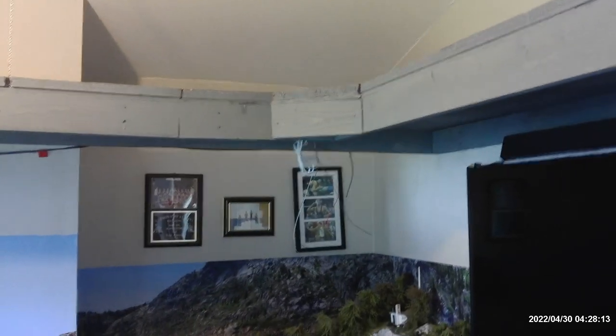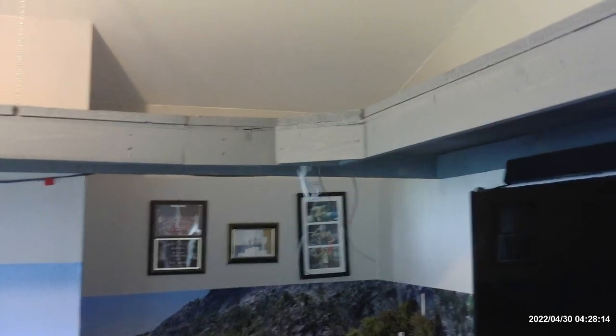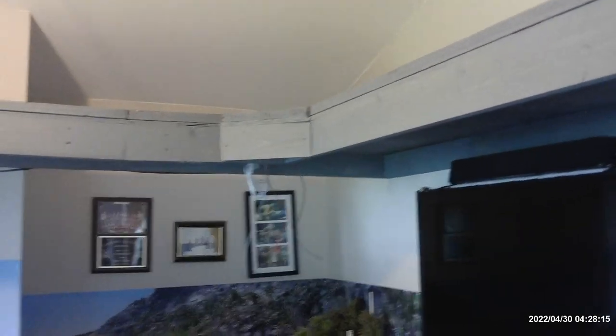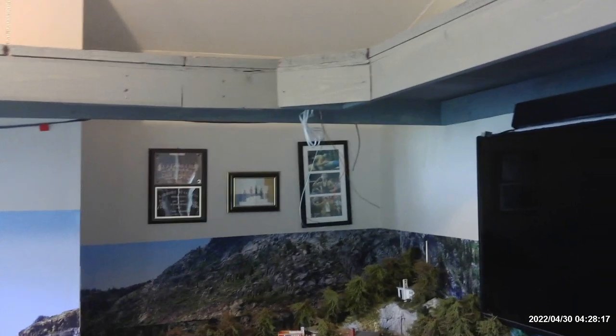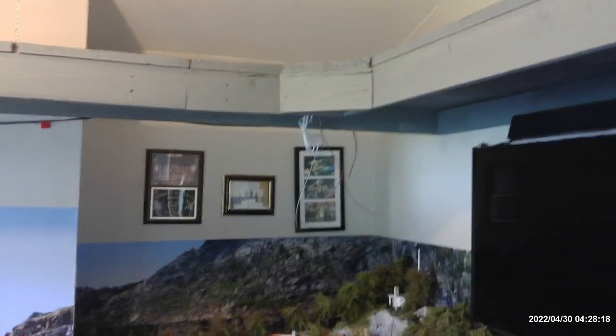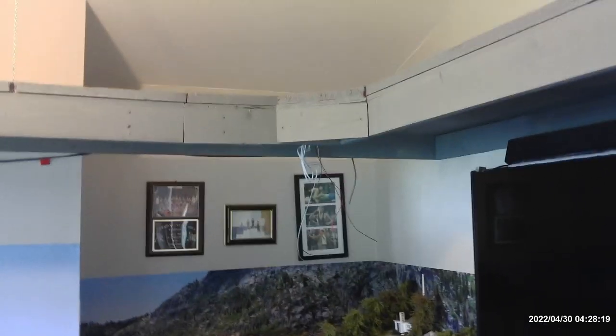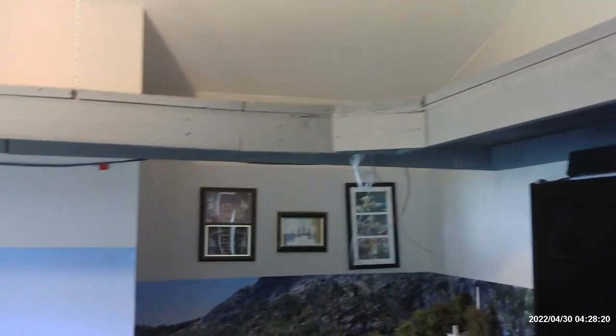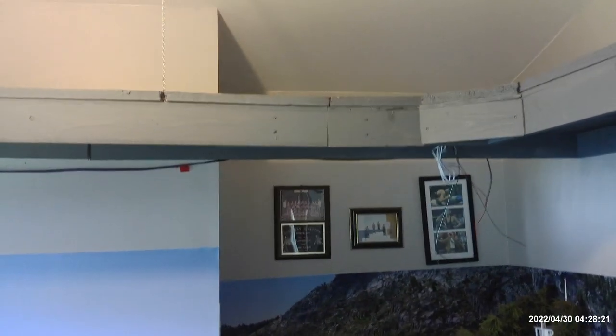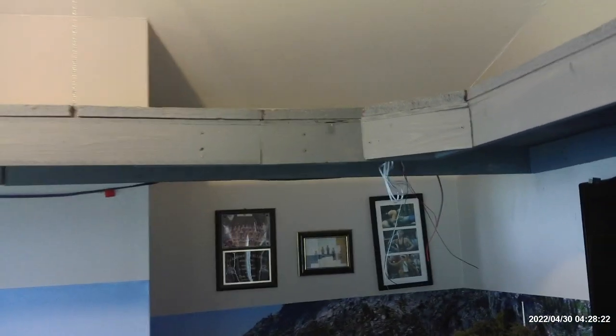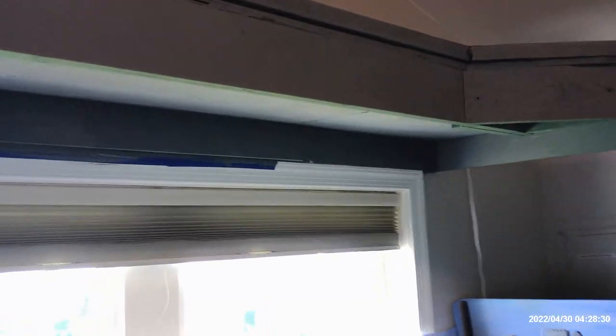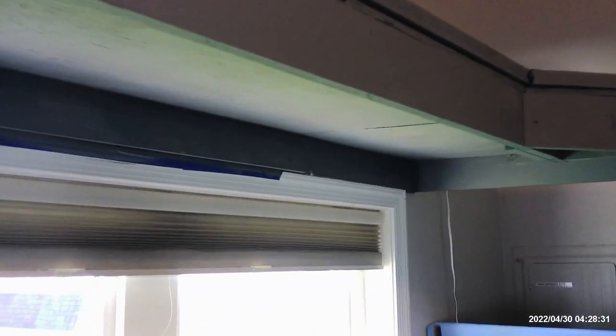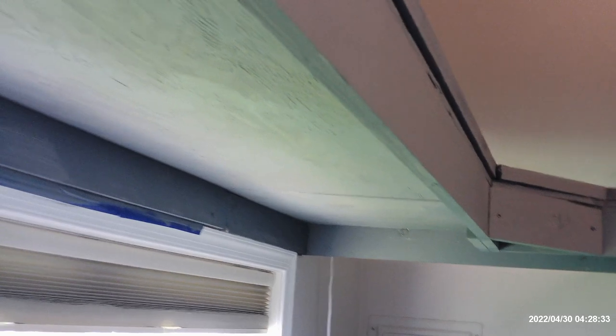Well good afternoon all, this is Tom here getting along with the third level. I just painted all the bench work all the way around and also painted it underneath all the way around.